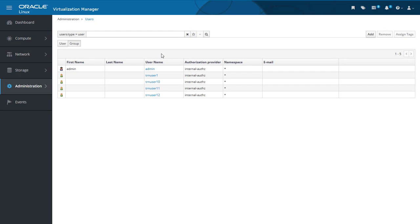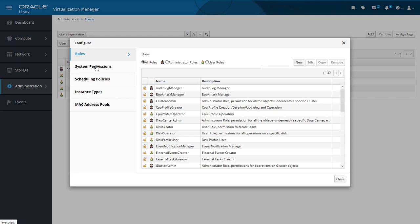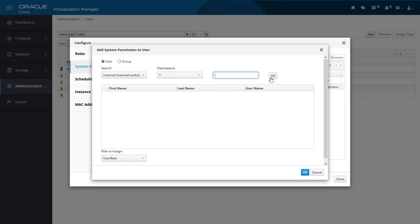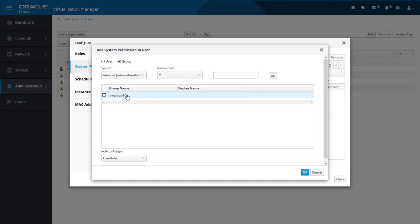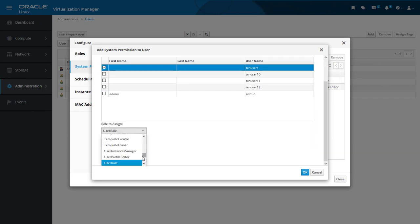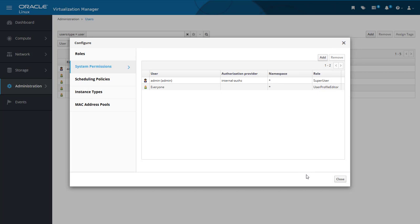Assigning or changing the permissions of a user is done by adding or removing the roles assigned to it. From the menu on the left, we select Administration, then Configure. In the Configure dialog, we select System Permissions on the left. This lists users with configured permissions through associated roles. We click Add, and the Add System Permission to User dialog opens. With the same search options as the Add User dialog, we click Go to list all users. To change the permissions of TRN user 1, we tick the box beside it to select it, then use the Role to Assign dropdown to find and select the Storage Admin role. Clicking OK returns us to the user list, and we can now see TRN user 1 listed with the Storage Admin role associated with it.